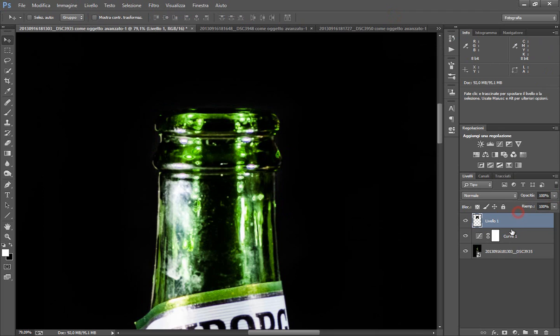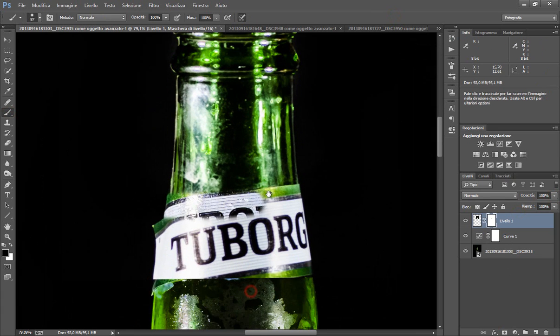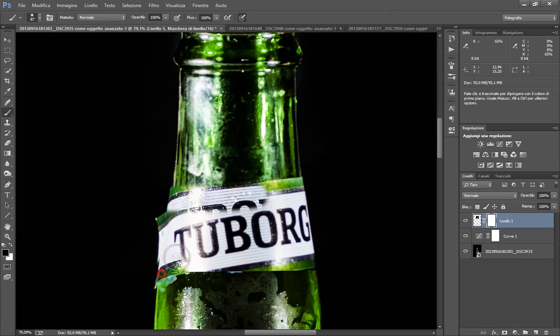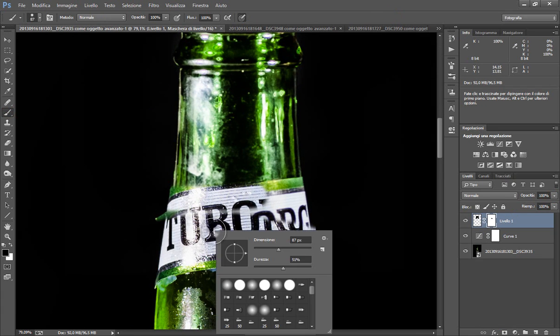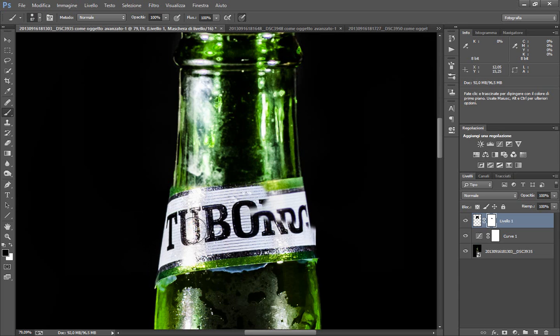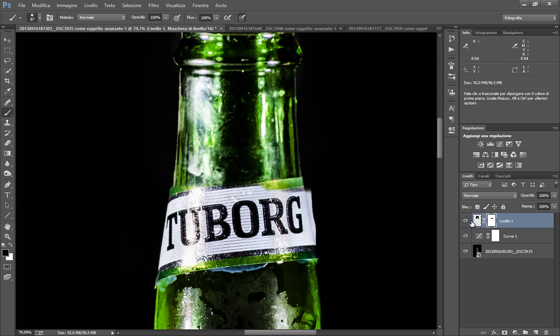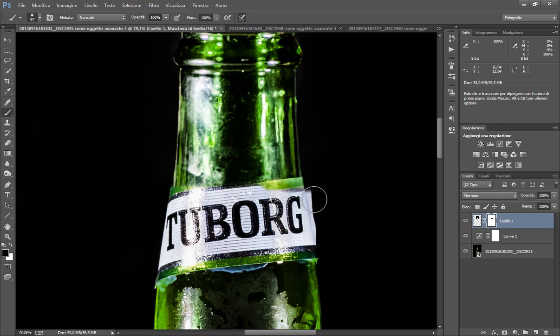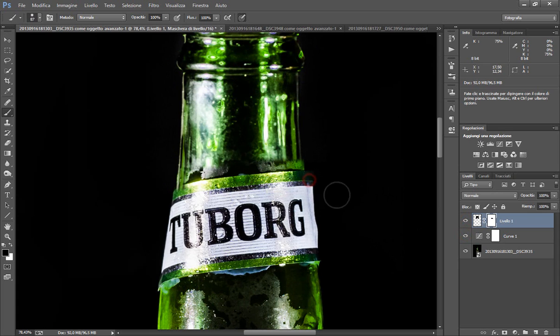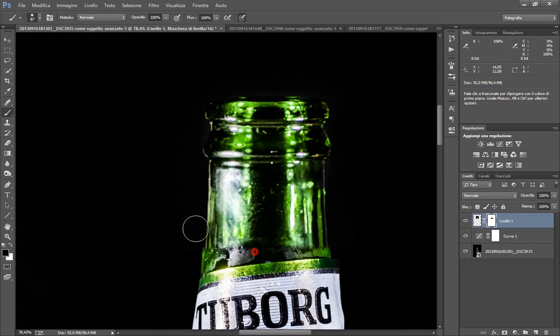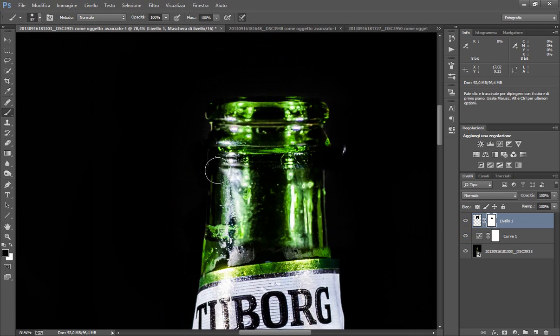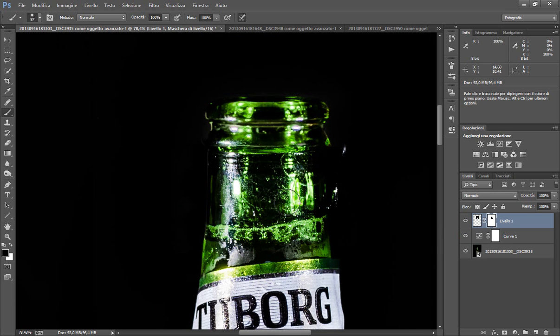Ora faccio una maschera e con il mio pennello nero semplicemente vado a togliere i dettagli. Pennello nero, durezza 50% circa, che ci servirà anche dopo. Vedete la differenza, qui abbiamo la nostra schiuma.